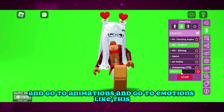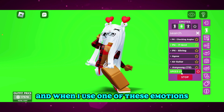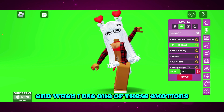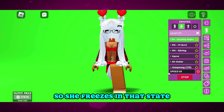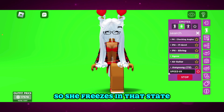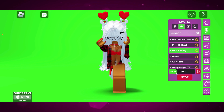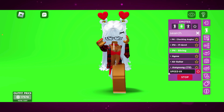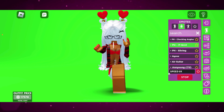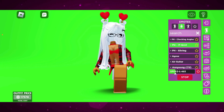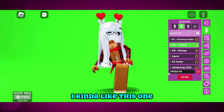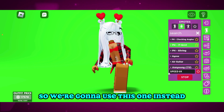Then we're going to go ahead and go to animations, then emotions. I'm going to use one of these emotion animations, and all I have to do is slow down the speed so she freezes in that state. I kind of like this one so we're going to use this one instead.